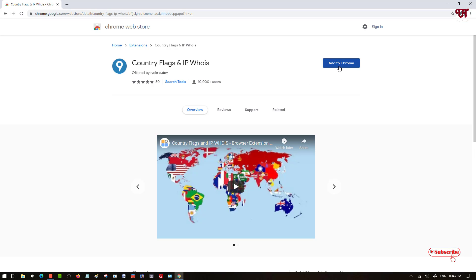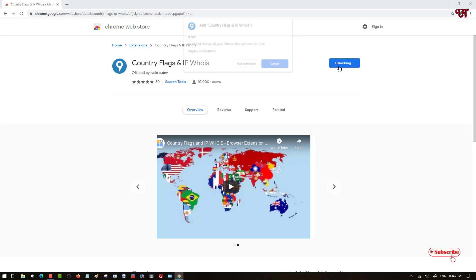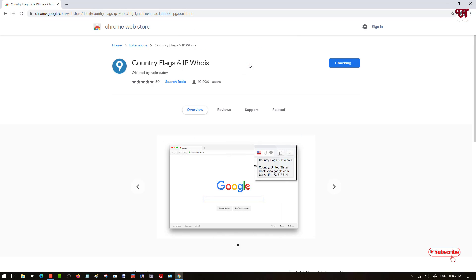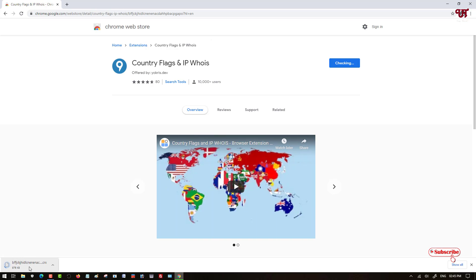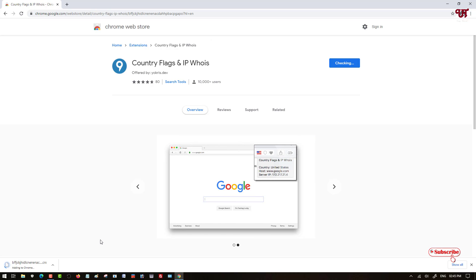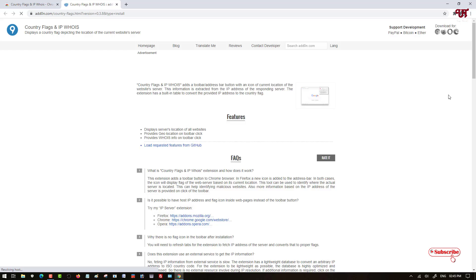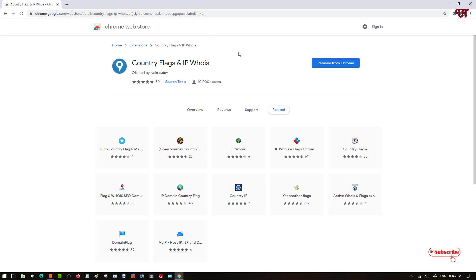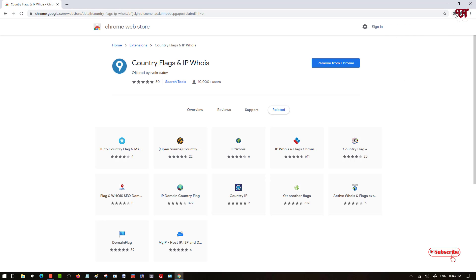Now click on 'Add to Chrome', then click on 'Add Extension'. Wait for a few seconds — it's downloading. Wait a few more seconds until the download is complete and the extension gets installed.